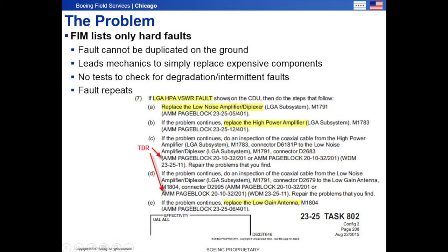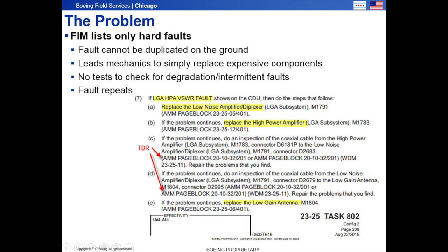We created this test due to lack of ability to duplicate chronic radio frequency RF issues on the ground. The current FIM simply instructs the operator to replace LRUs and then fly again. If the problem repeats, they continue down the FIM and replace the next system LRU and then fly again. Once the LRUs are exhausted, the cables are tested with the TDR and then the antenna is replaced.